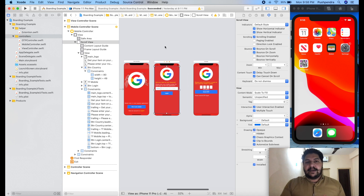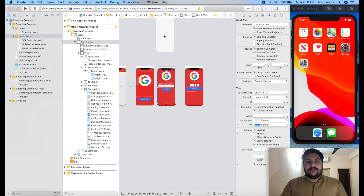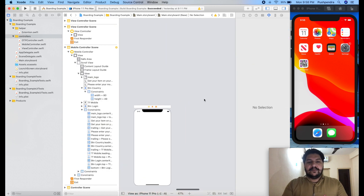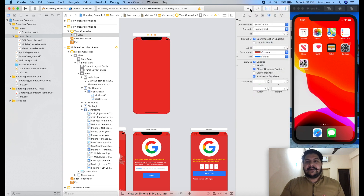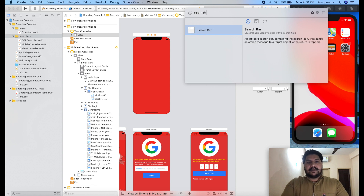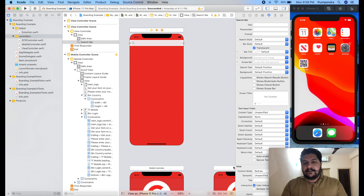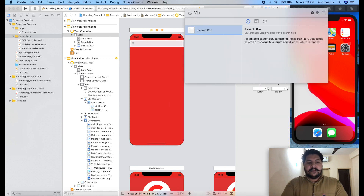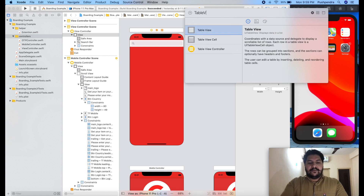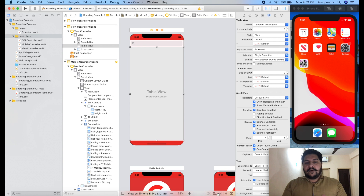First of all, we have to take one view controller for the country picker. Here, what I'm going to do — I will set the background color of this view controller, and inside that we are going to take one search bar. I'm going to add it to my view controller and set the constraint from top zero, right zero, left zero, with a height of 50 constant. Now I will take one table view for showing the list.